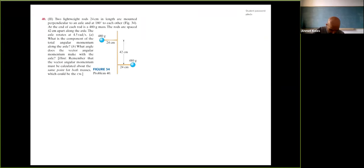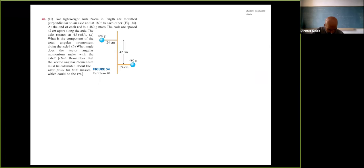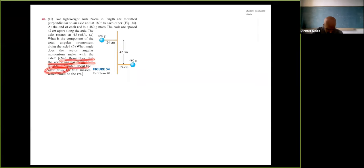Here's problem 2. Two lightweight rods of 24 cm length are mounted perpendicular to an axle at 180 degrees to each other. At the end of each rod is a 480-gram mass. The rods are spaced 42 cm apart along the axle. The axle rotates at 4.5 rad/s. What is the component of the total angular momentum along the axle? And part b, what angle does the total angular momentum vector make with the axle?